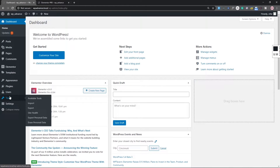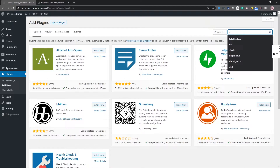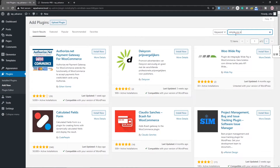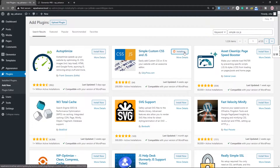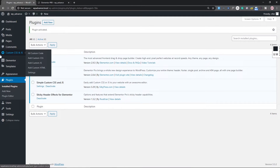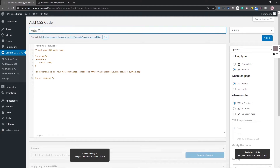Go to Plugins > Add New and search for a plugin called 'Simple CSS JS'. You can see it in the results — install that plugin. This plugin allows you to add custom CSS and JS code to your theme. Activate it, and once activated you will see a new menu option. Click that, and you'll see an option to add CSS code. Give it a title like 'Selection Color Change'.